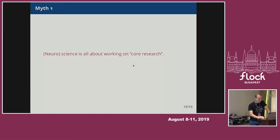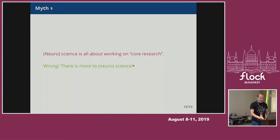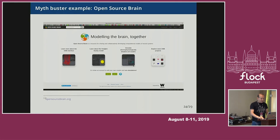Neuroscience is not all about working on core research. There's a lot of best practices in software engineering that really overlap with best practices in science in terms of reproducibility, in terms of testing, in terms of documentation.